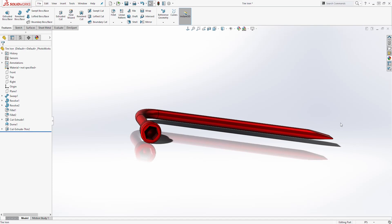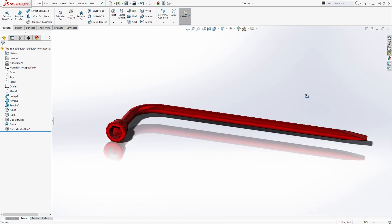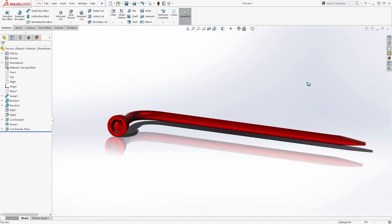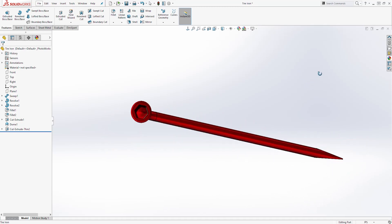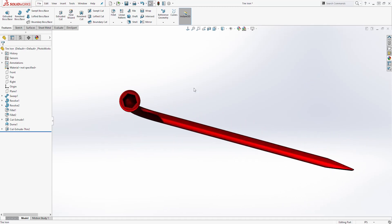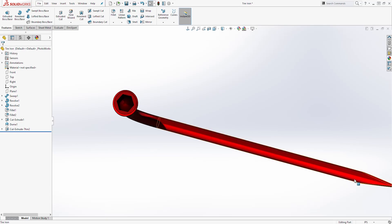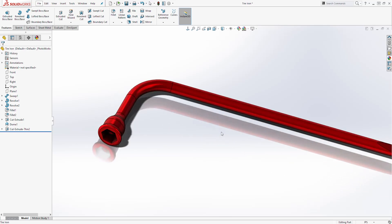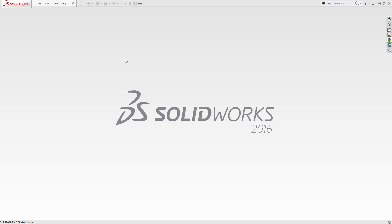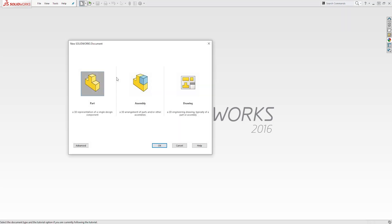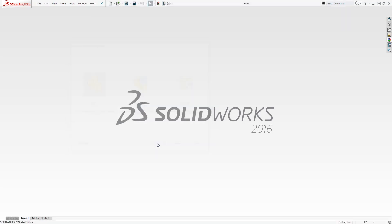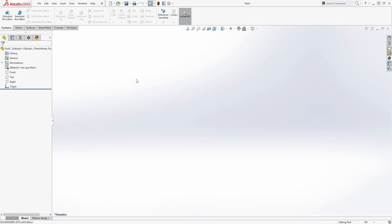Hello and welcome back to another tutorial. In this tutorial we are going to be designing a tire iron, which is a good exercise to learn how to create the dome feature and the sweep feature. Let's start a new part file — click OK. The unit is in inches.